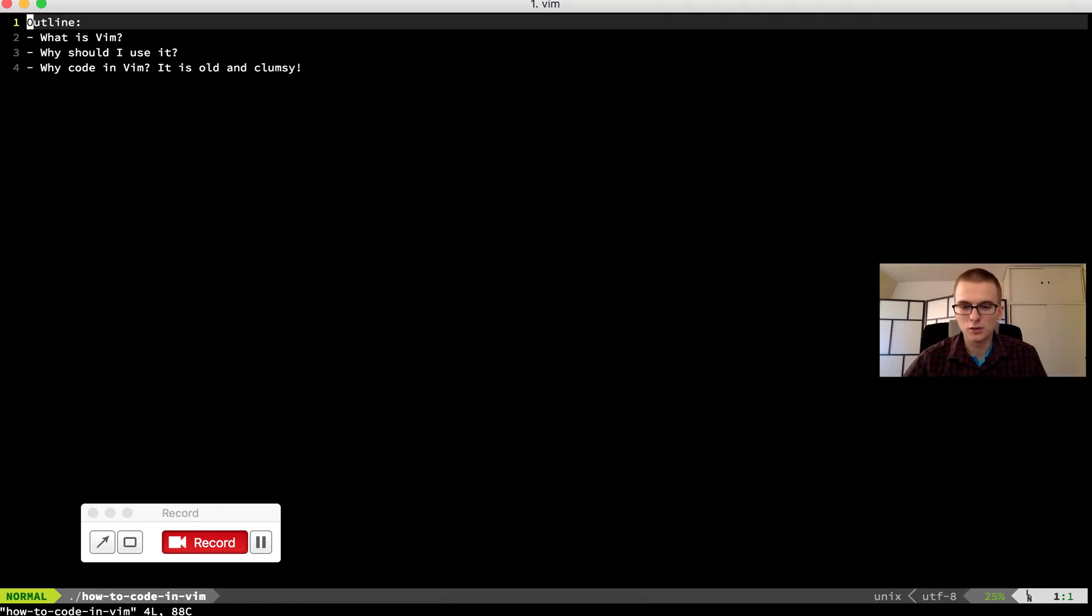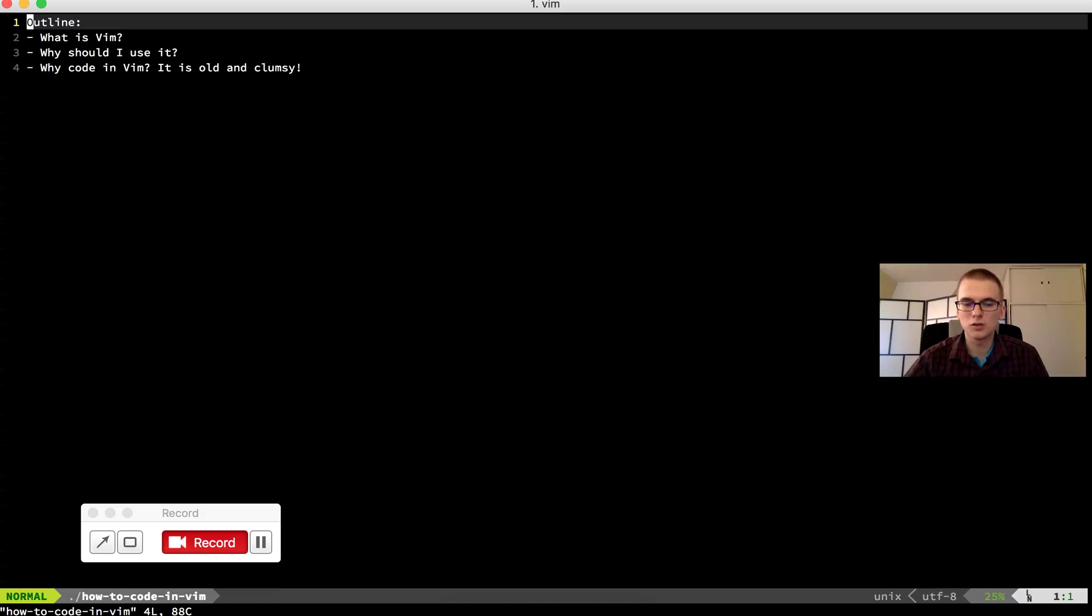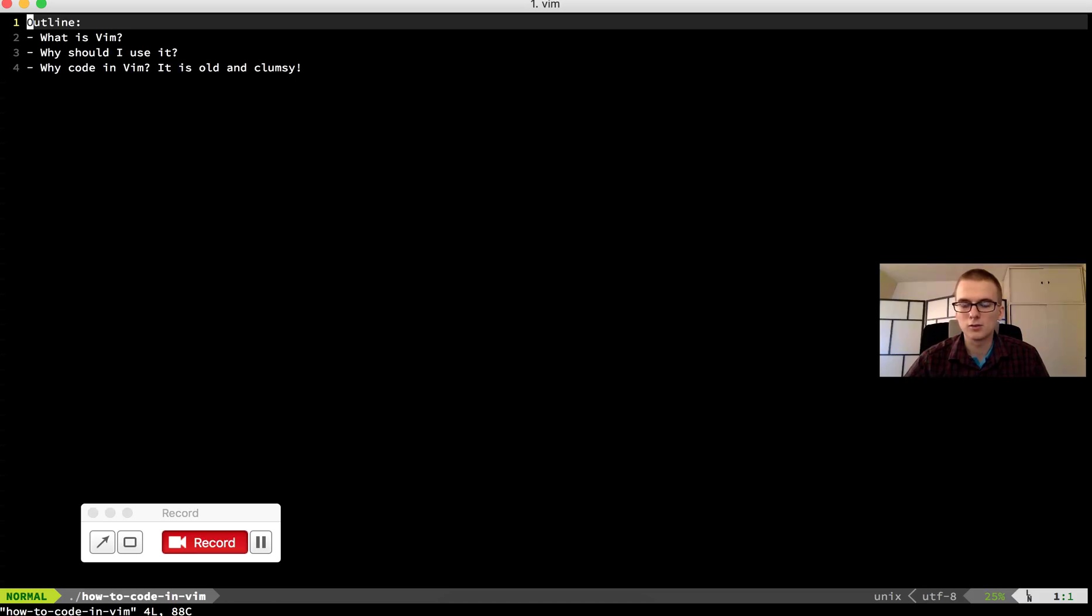You can just assign some shortcuts in those editors. But when you learn Vim and usually all the modern editors, Sublime Text included, have Vim emulation, you can just use all the same shortcuts across the different editors. So you don't have to assign all the shortcuts in every different editor you use. You just use Vim emulation and you have the same commands in every editor. So that's it for today.